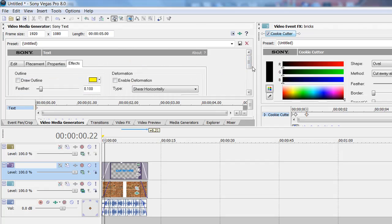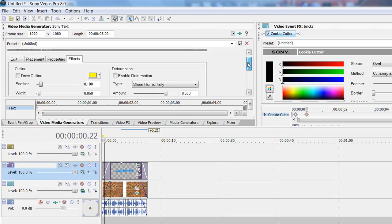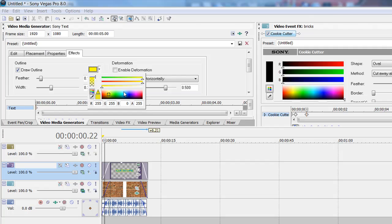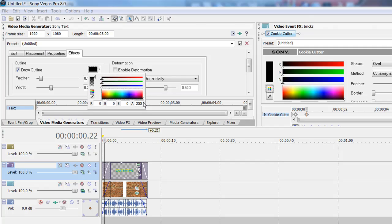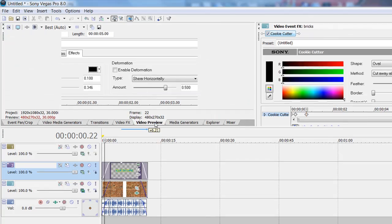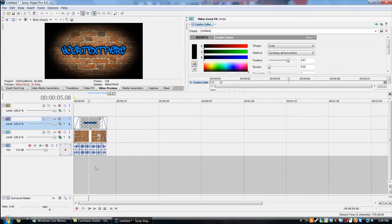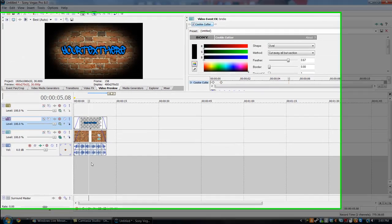And you go to effects, just go to draw outline. Do a couple widths and make it black or any color you want. Just go to black.